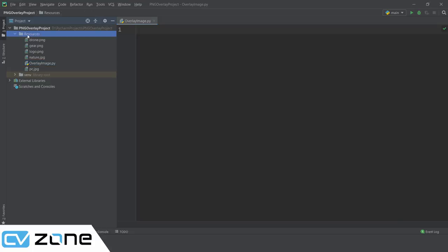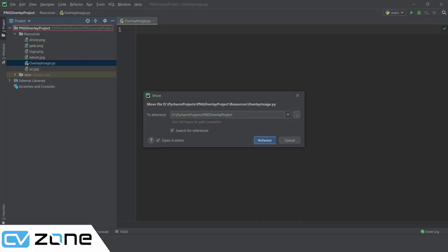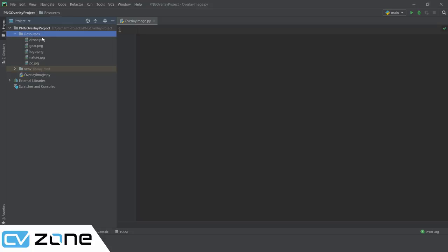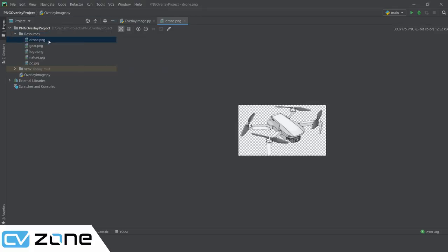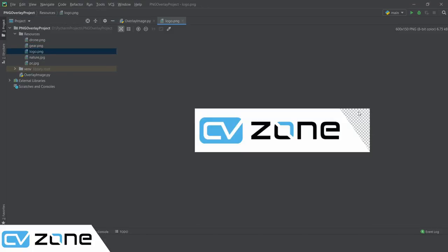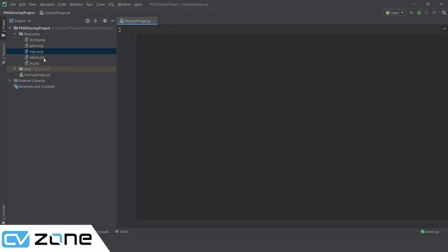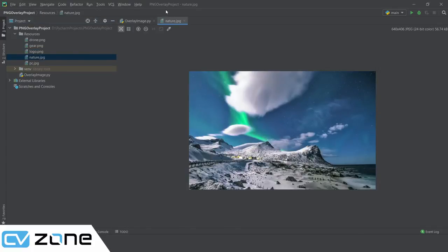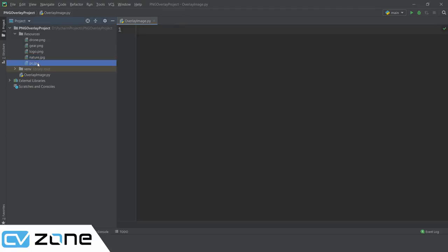All of the resources are available in the resources folder, which should be outside. You can download it from our website, Computer Vision Zone - you just have to register and then you will be able to access these files. We have an image for a drone as PNG, a gear as PNG, a logo which is transparent, and some images to overlay on - a nature image and an image of a PC.